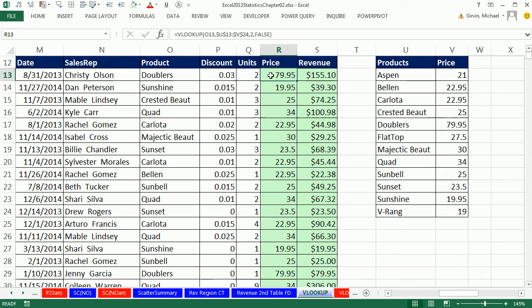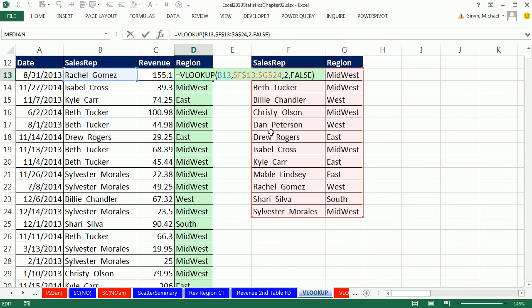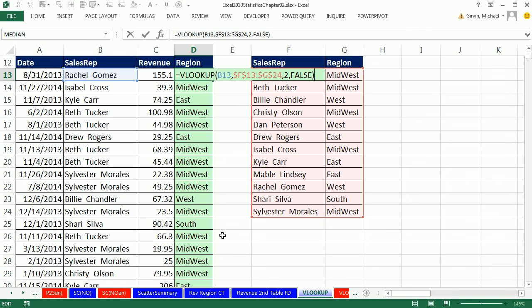In this video we saw the ever-important VLOOKUP function — when we have a lookup table and need to add new data or a new field to our data set. We saw how to look up a price, and also how to use VLOOKUP to add an extra region column. That's it for chapter 2. Do the homework as listed in the syllabus, open a brand new Excel workbook and practice. We'll see you next chapter — chapter 3: descriptive statistics, numerical measures.